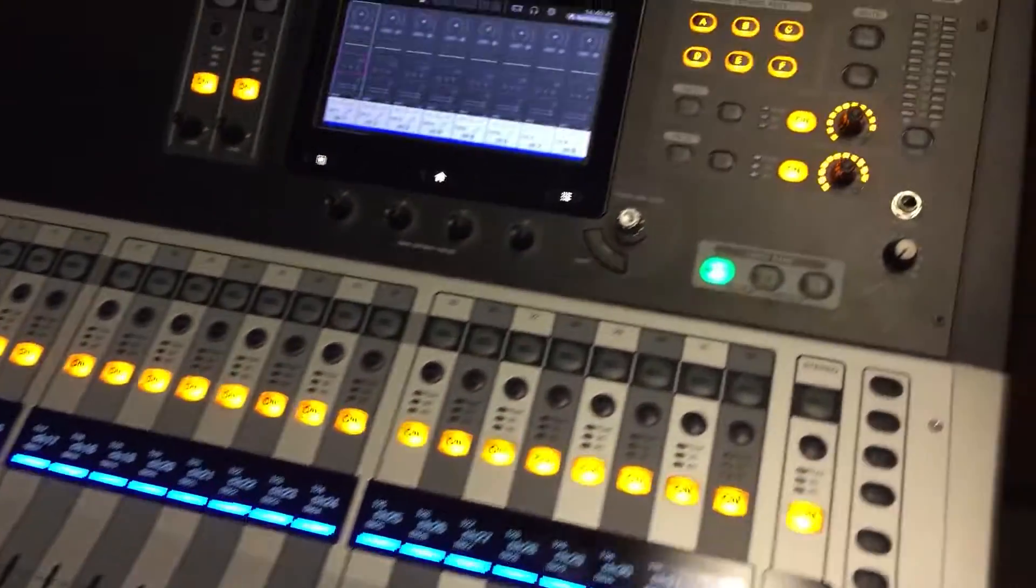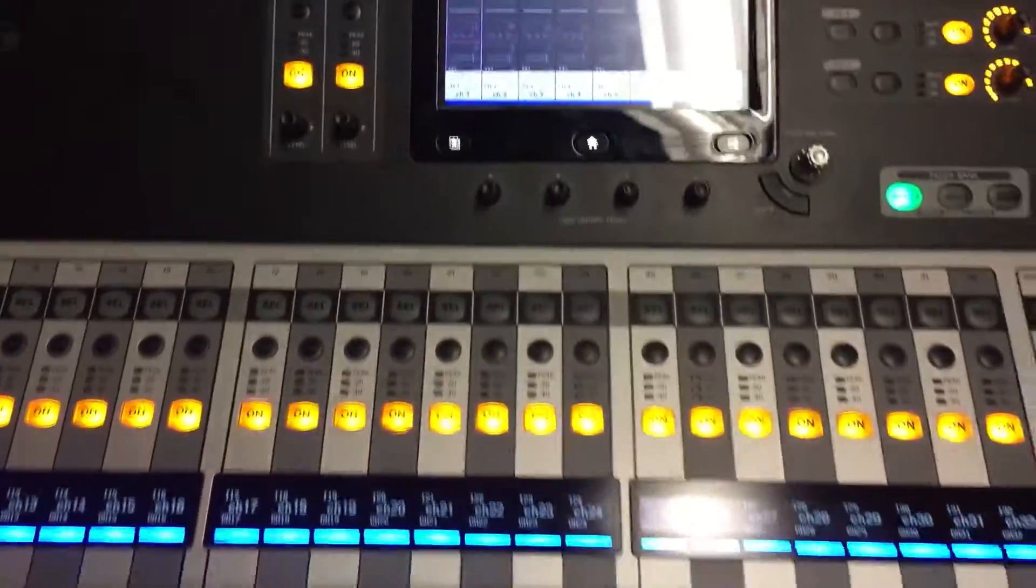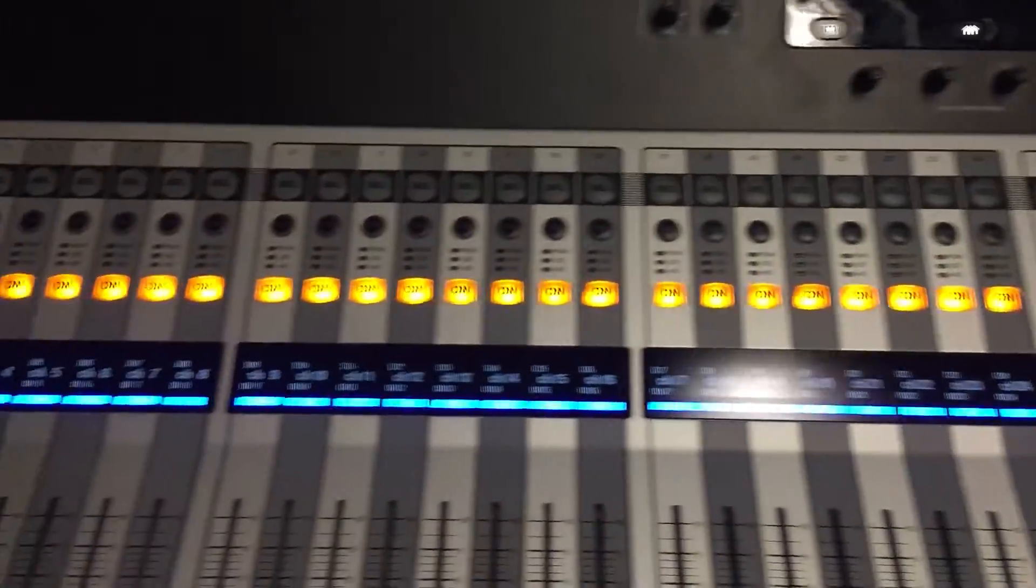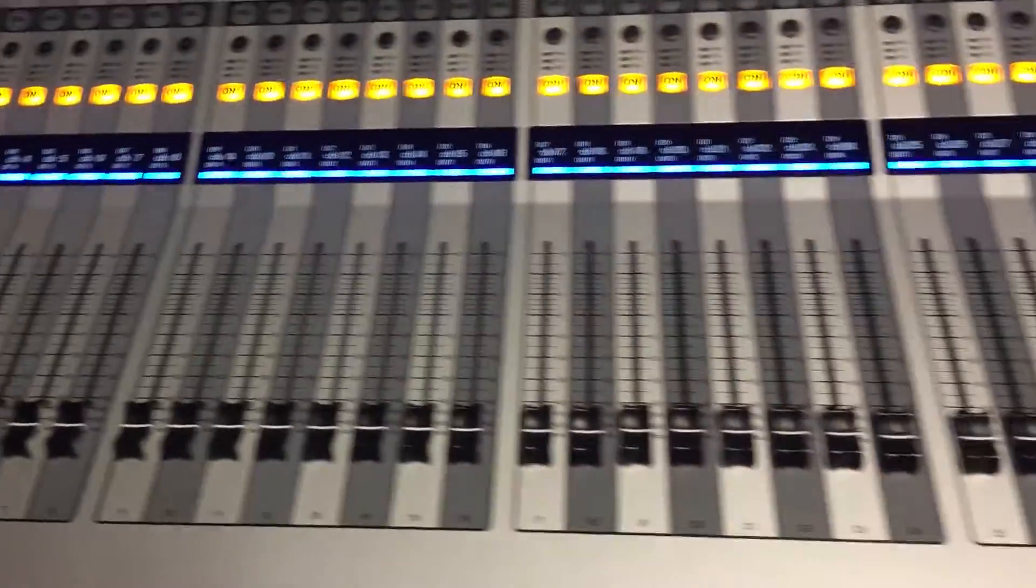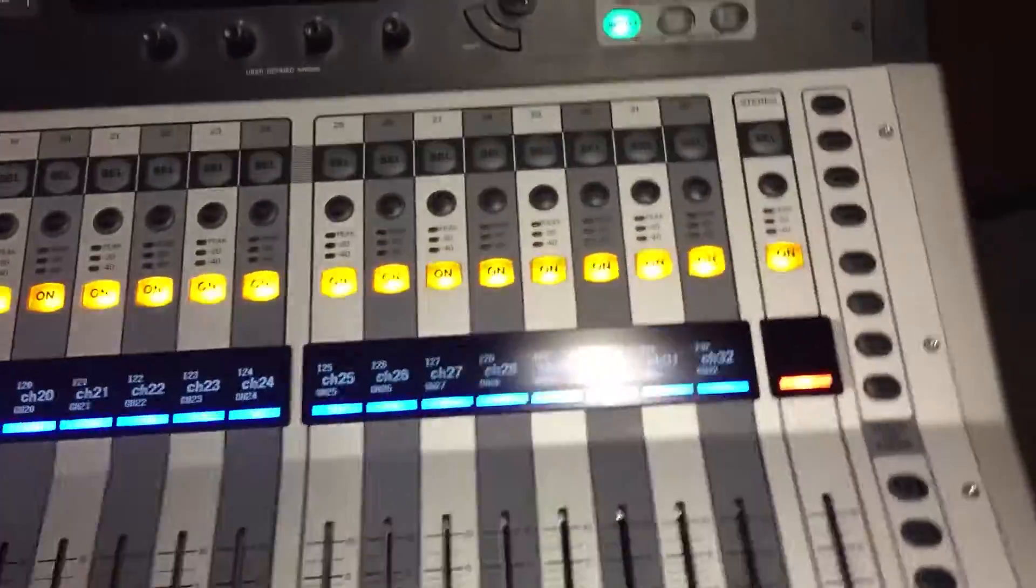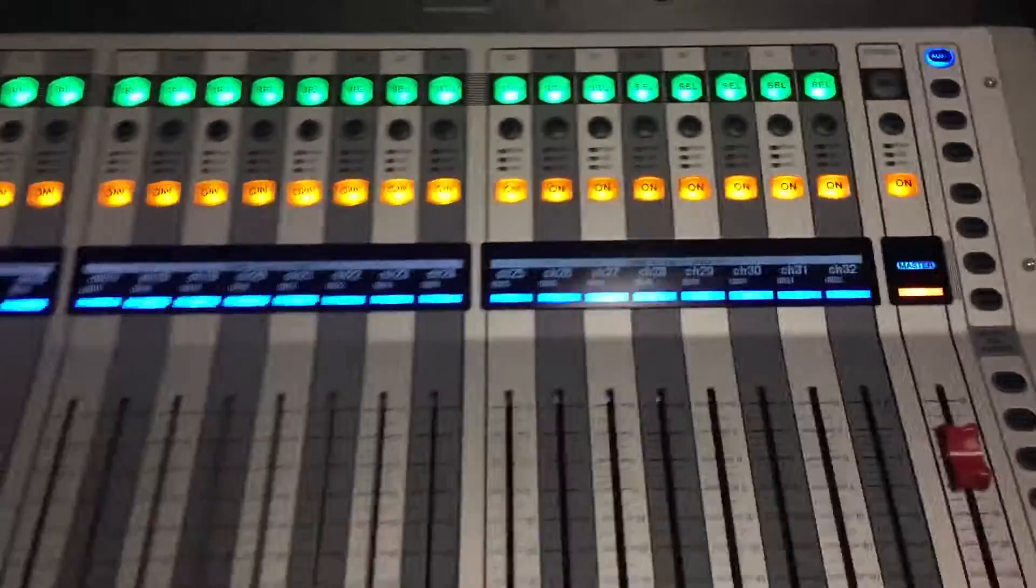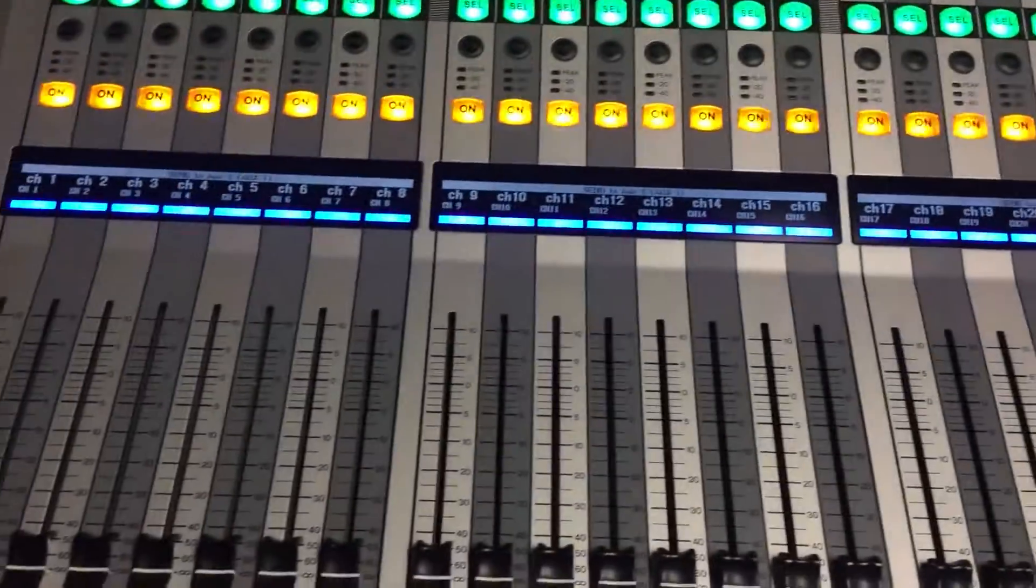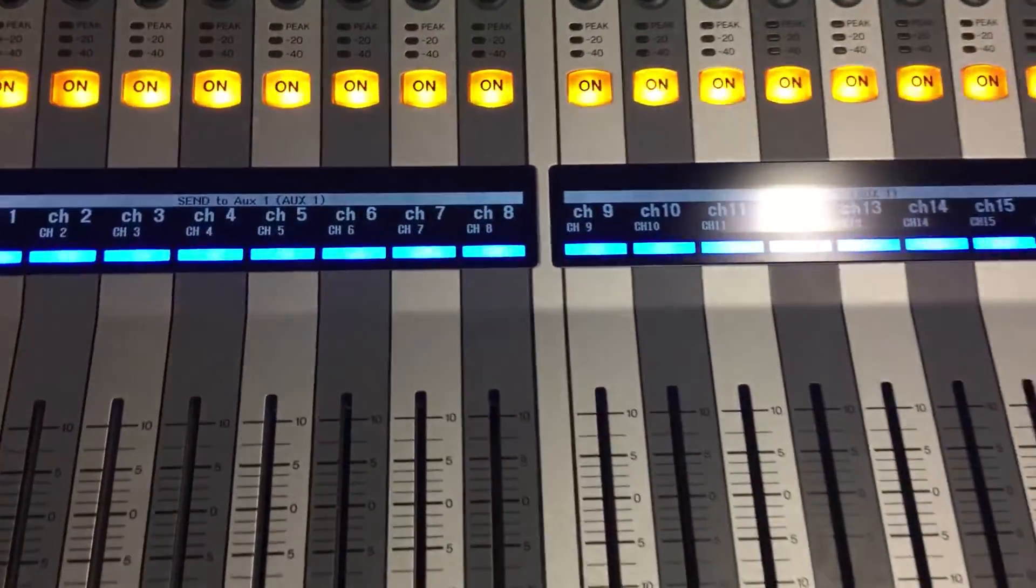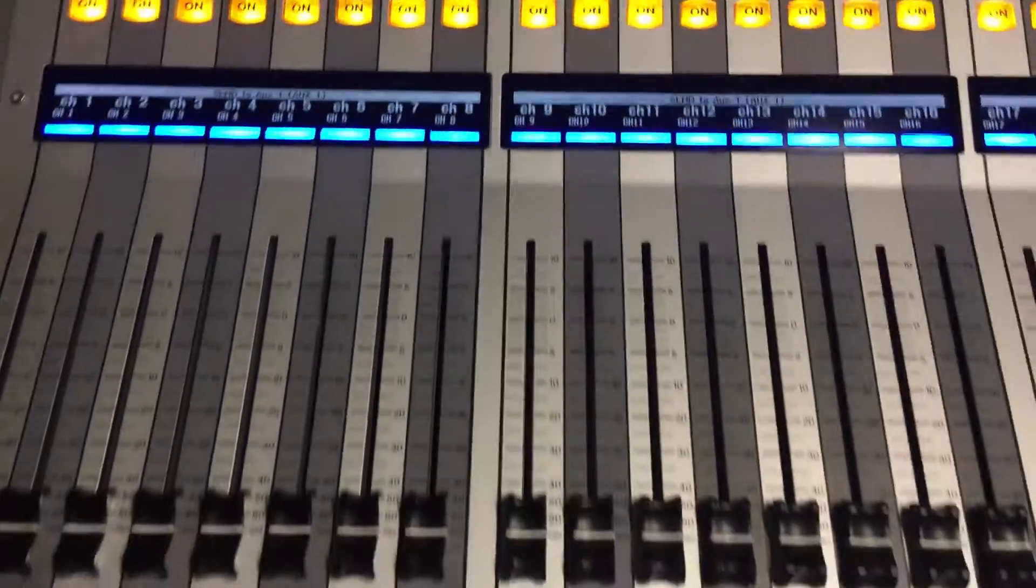How to use sends on faders with the TF console. If you want to send some input channels to, let's say, aux 1, you're gonna come over here on the right, press aux 1, and it takes us into sends on fader. You'll see on the scribble strip it says send to aux 1.